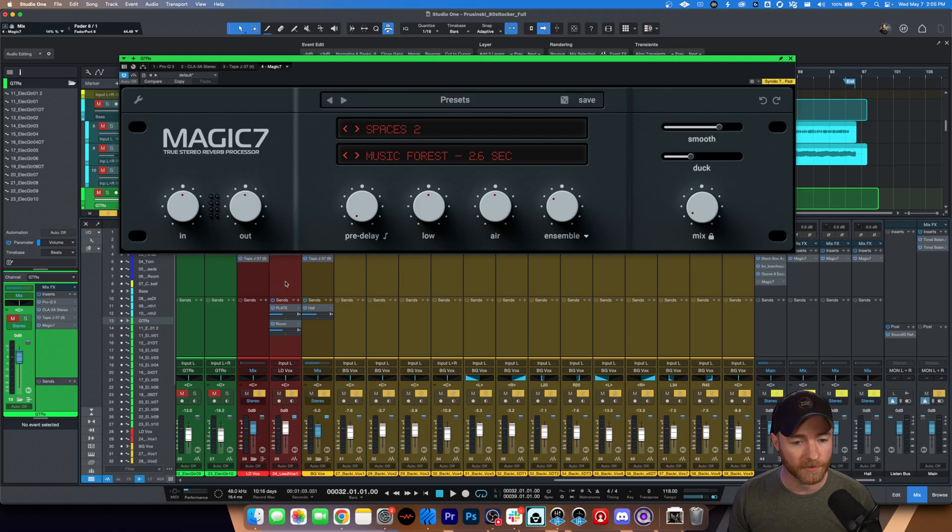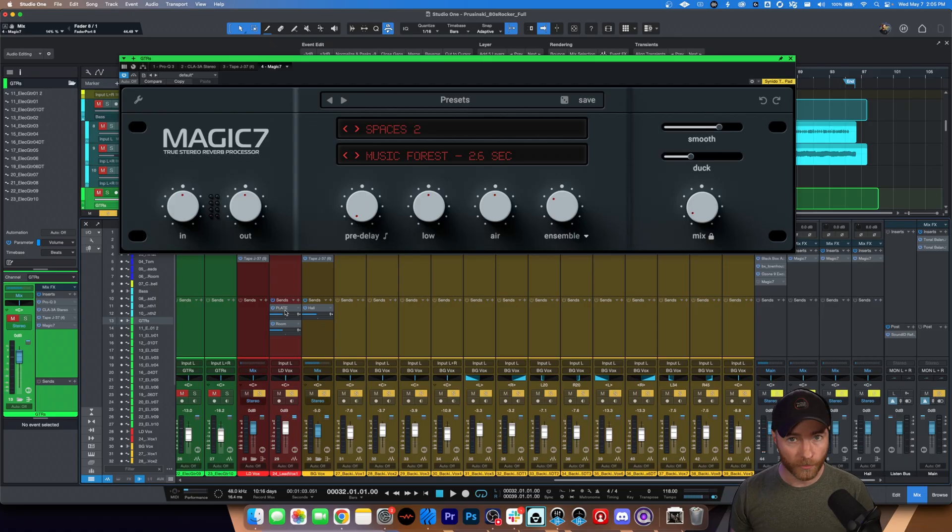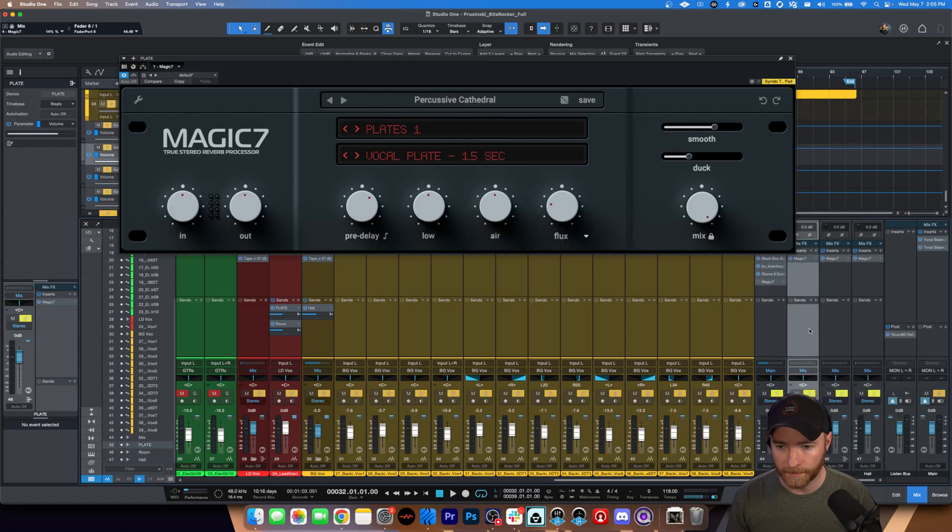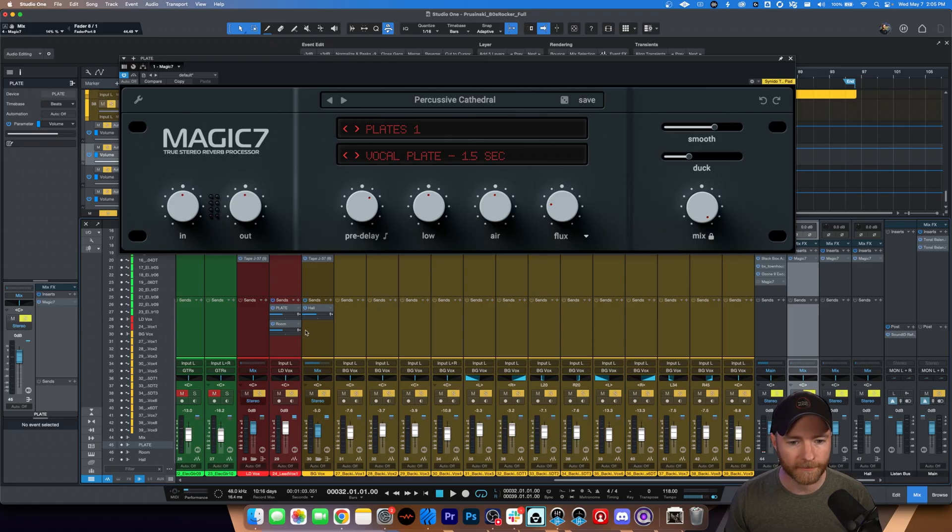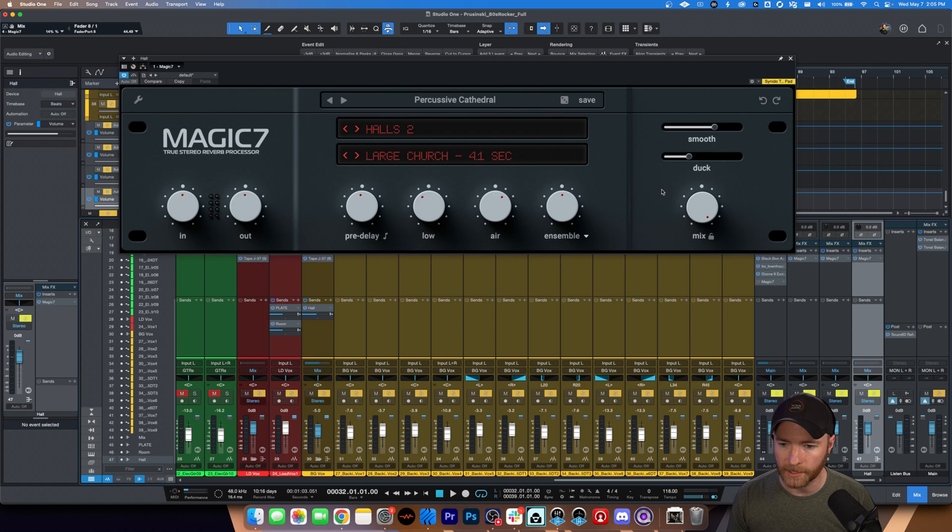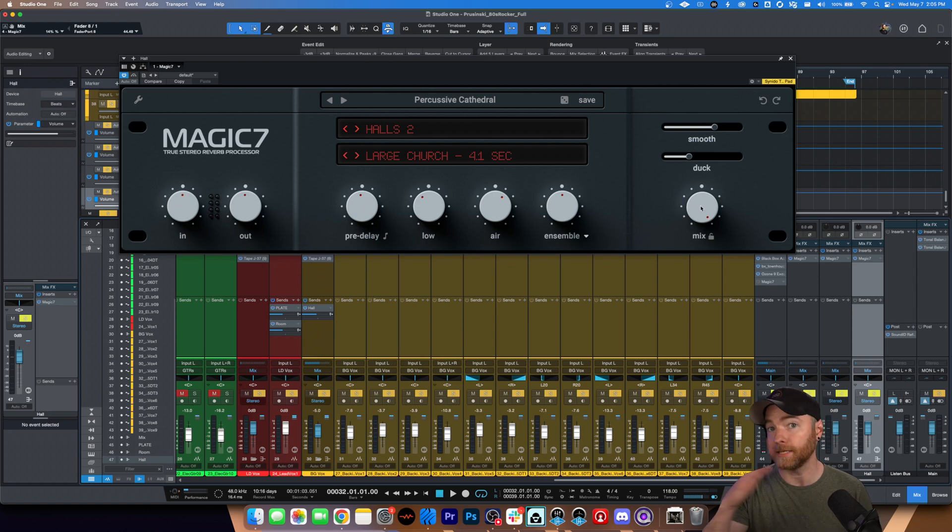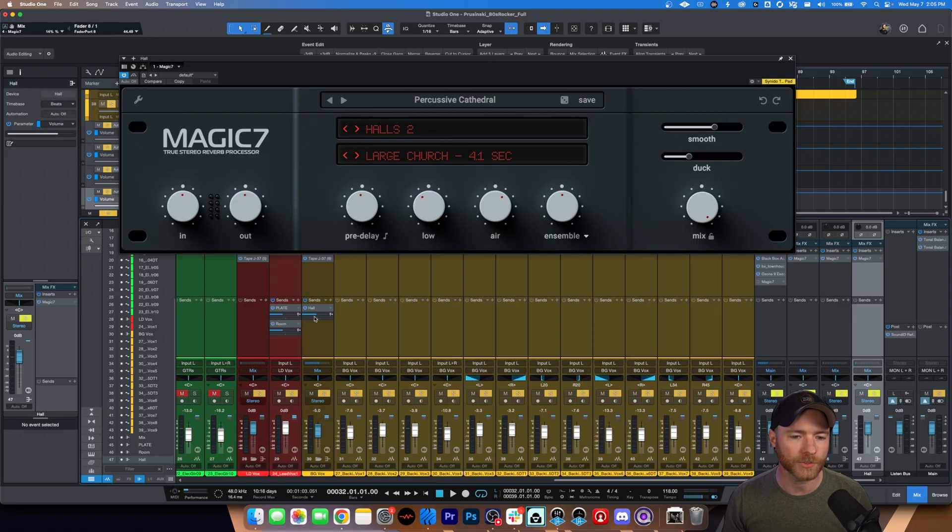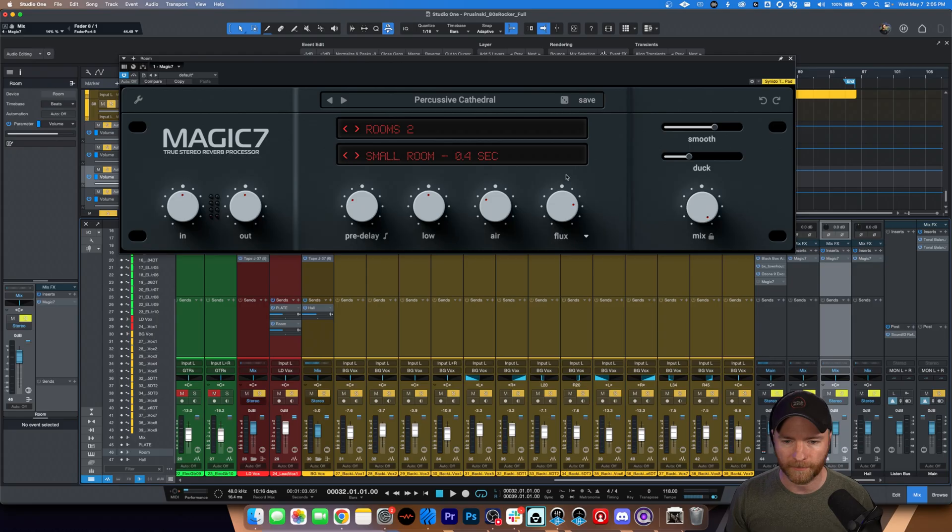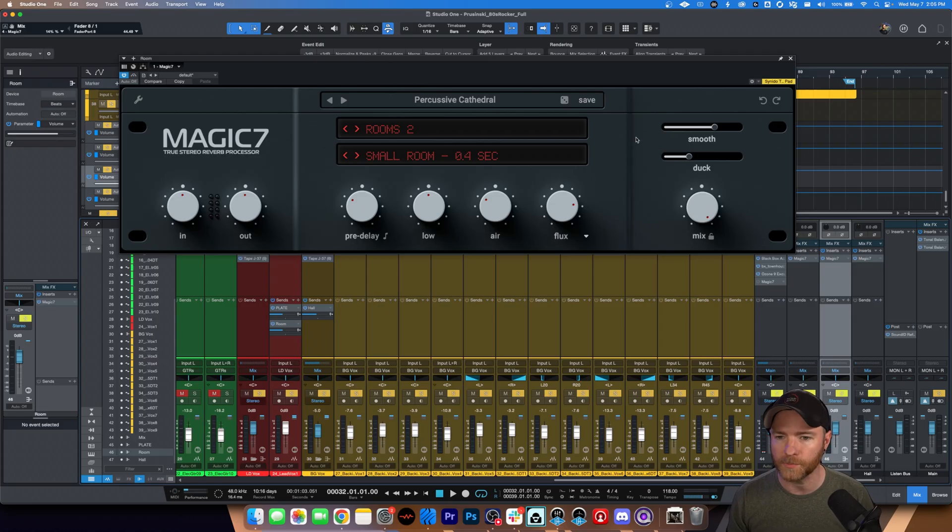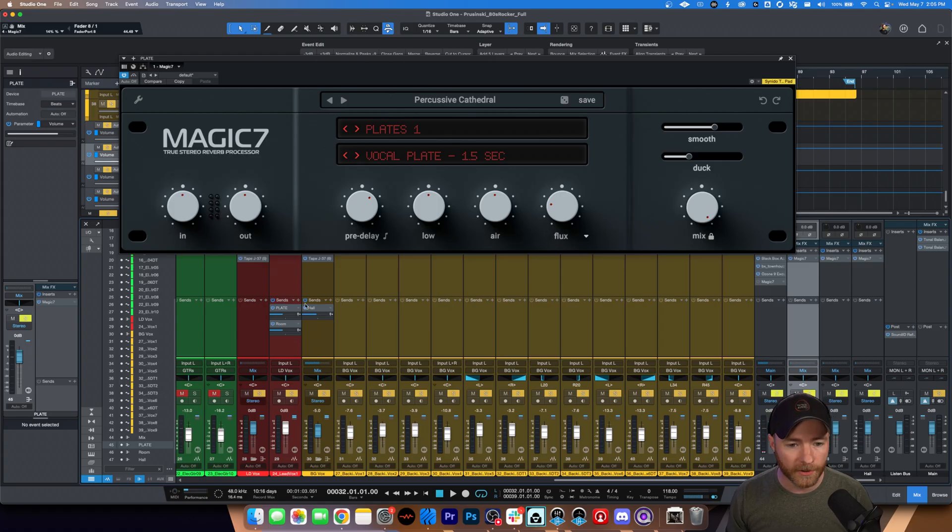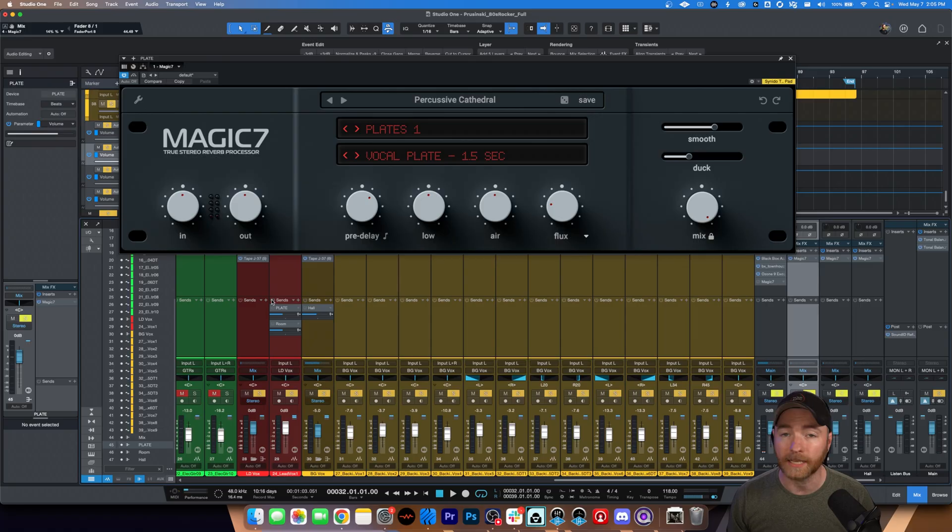I do have two sends to a plate-style reverb and a room-style reverb, all over here where my buses are, and I have them labeled plate and room. And then for my background vocals, I also have a hall setting. So, again, here's my hall, halls 2, large church, 100% because this is on a send, and I can control how much with that send. Then on my room, here's my settings, room 2, a fair amount of flux just to kind of fill it in, smoothing, pre-delay, etc., all of the things. Here is my plate and its settings, and the vocals on their own. Let's turn these sends off. Sounds like this.